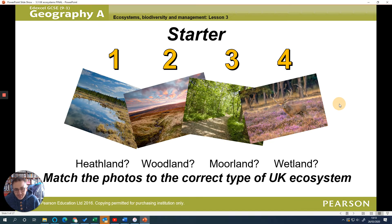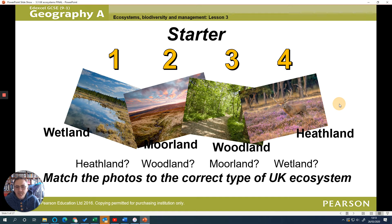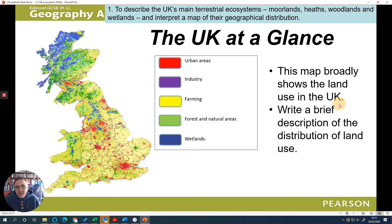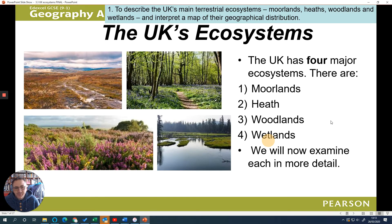Let's crack on with today. Here are our different ecosystems that we find in the UK. If we look at the UK map, we can see urban areas in red, and industry in purple. Actually, a surprisingly small amount of the UK is covered in towns and cities and industry. A fair amount is farming, but there are still a lot of areas left more remote. Our main ecosystems in the UK are moorlands, heathlands, woodlands, and wetlands.